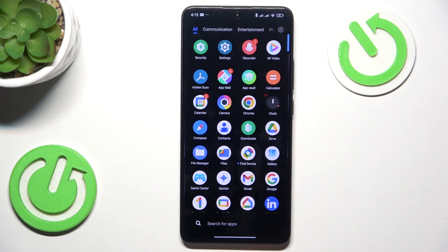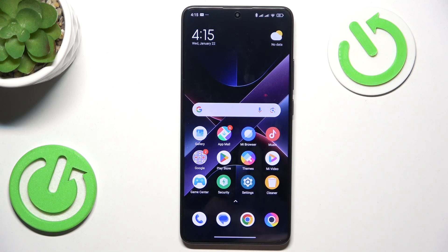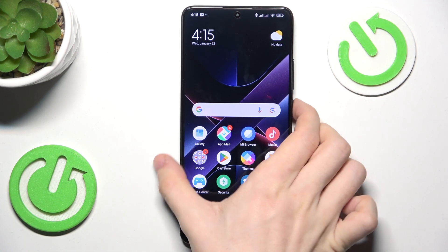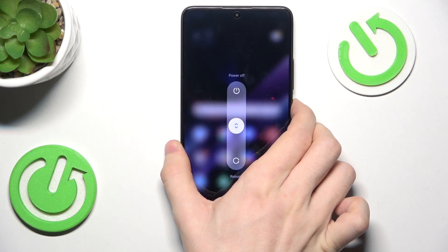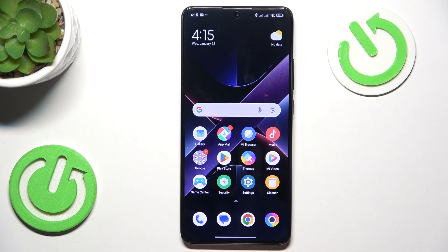Or you can easily open Gemini by pressing and holding on the power button. But I don't have it assigned to the power button.